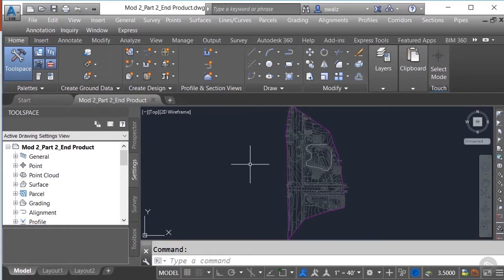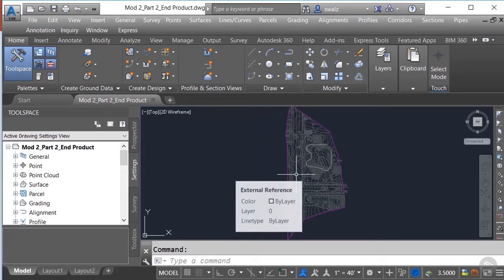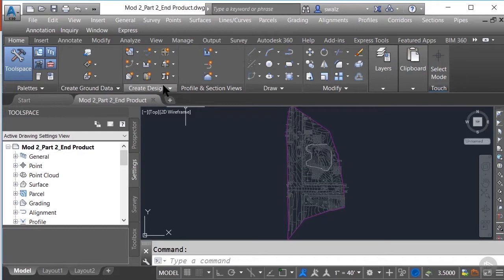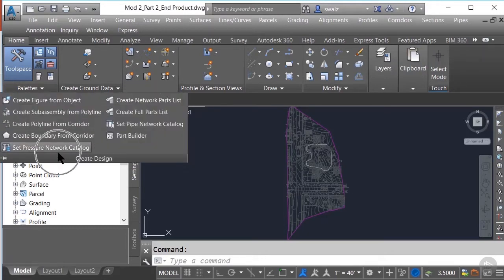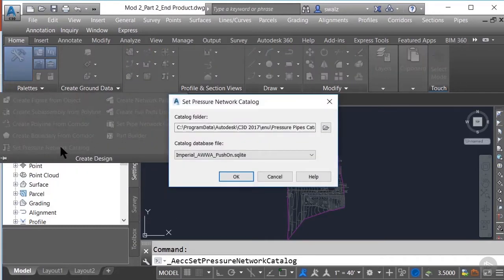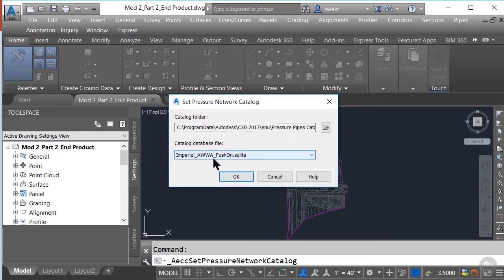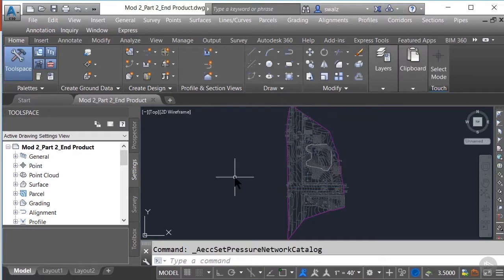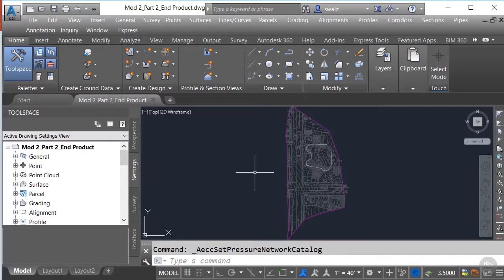We'll continue with the same drawing we had in our previous demonstration. We already have our existing conditions model referenced into our current working drawing. We have also defined the location of where we'll be referencing our pressure network catalog from — in this case, the standard push-on Civil 3D out-of-the-box pressure network catalog.